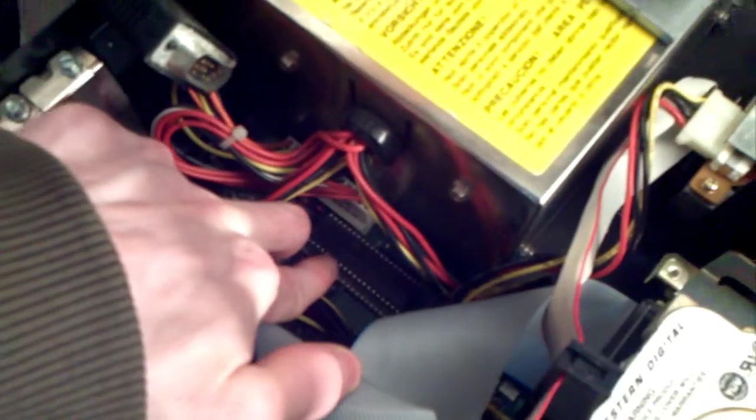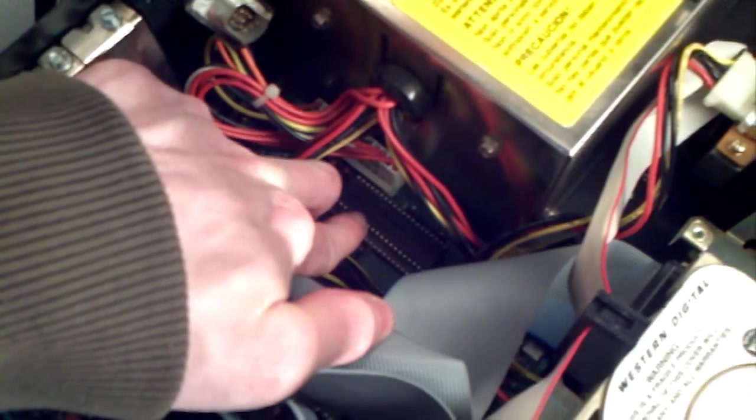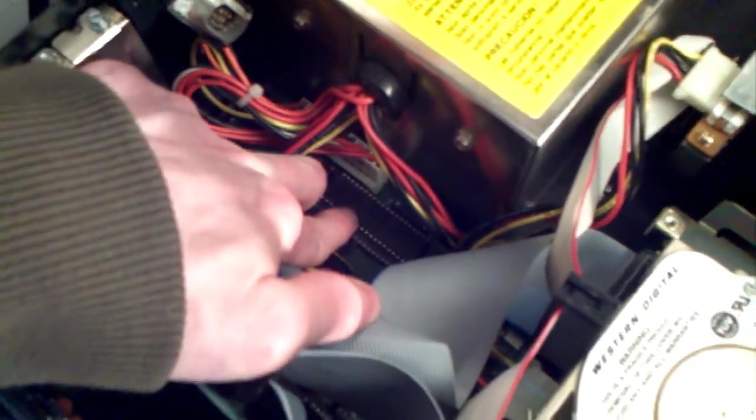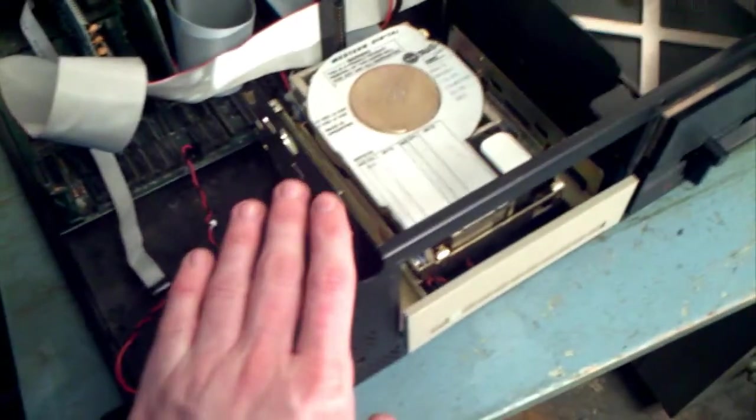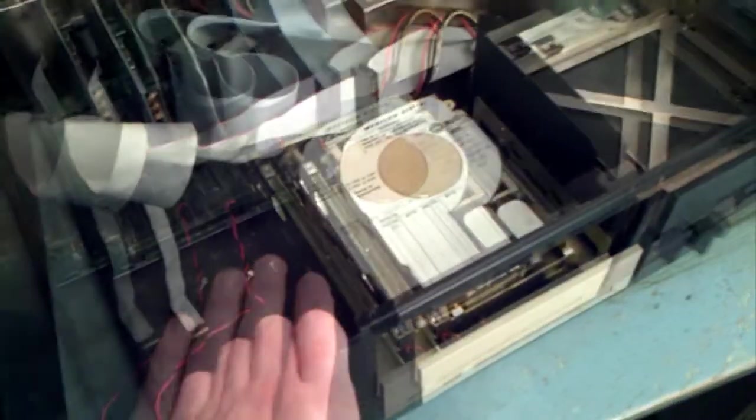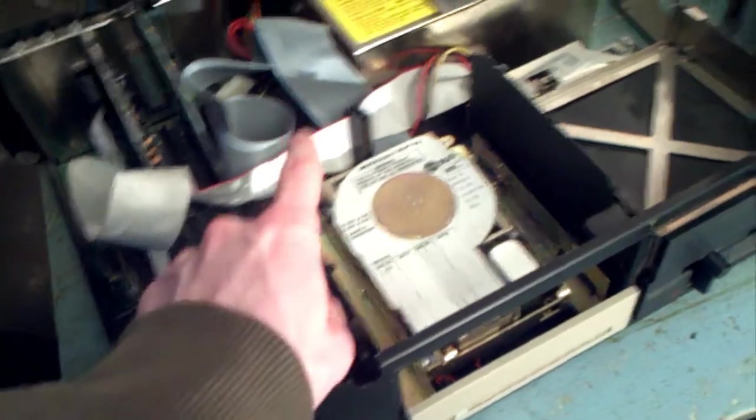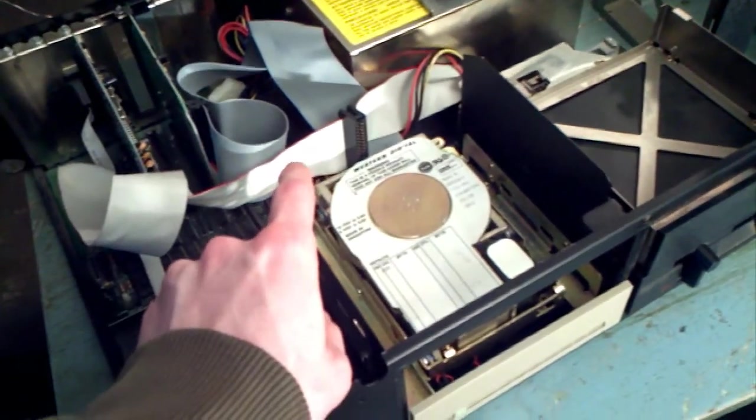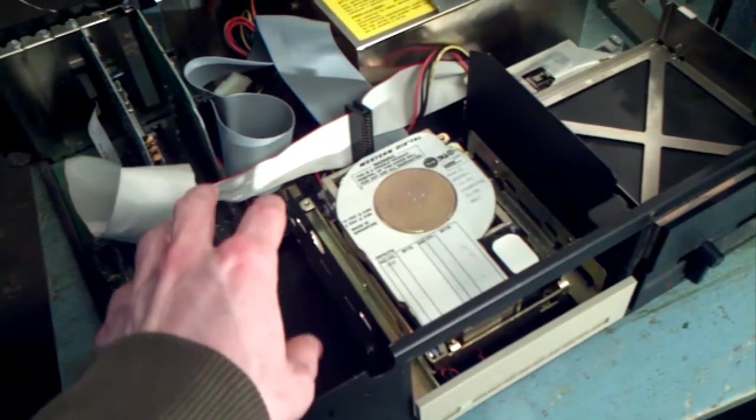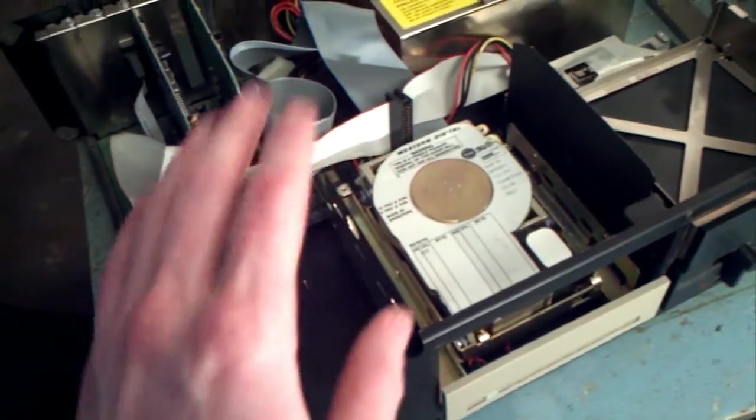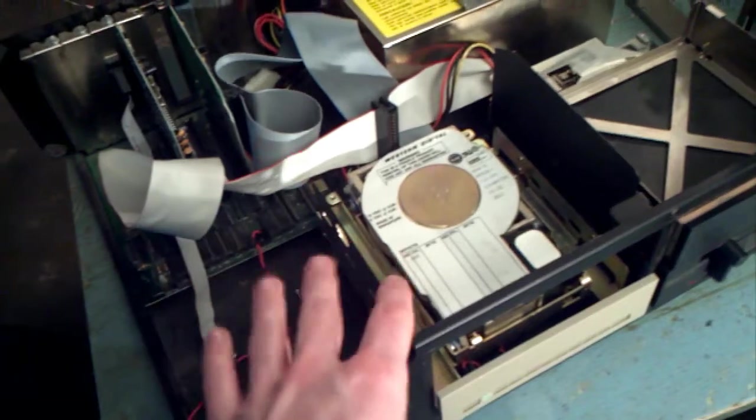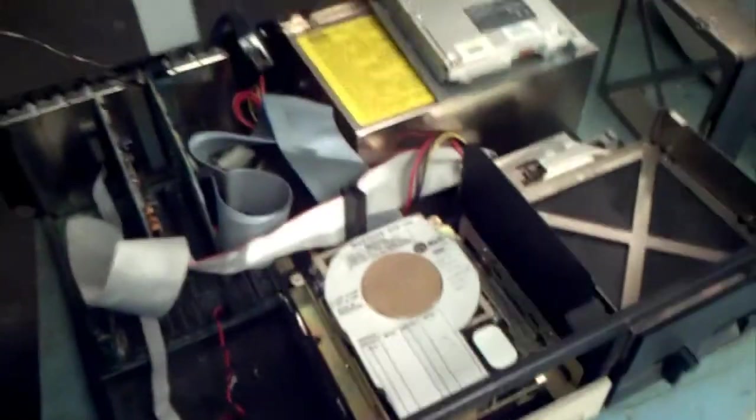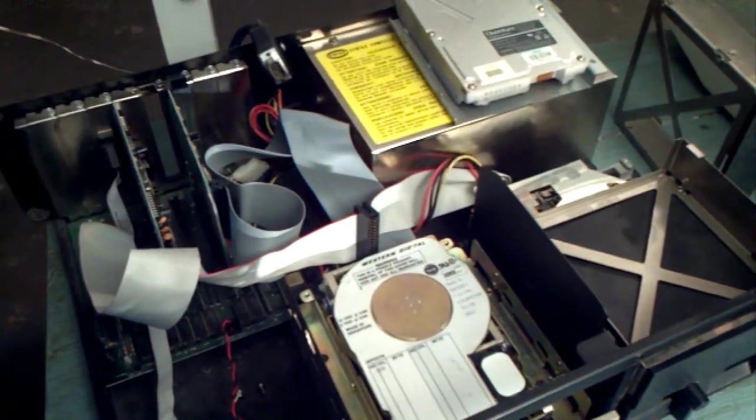This chip right here is an NEC V20. I've heard that these computers originally came with an Intel 8088 processor, and you could replace the old processor with a V20. The computer would then be 120% faster. So I thought that was kind of interesting.